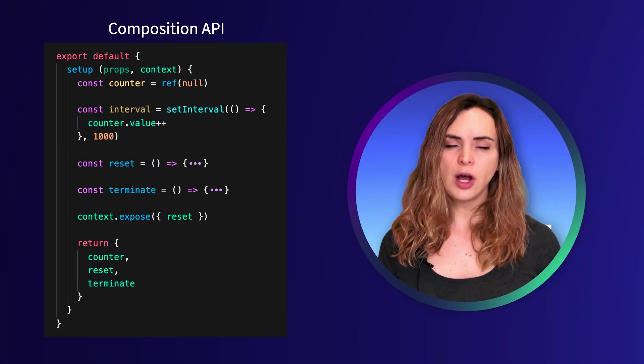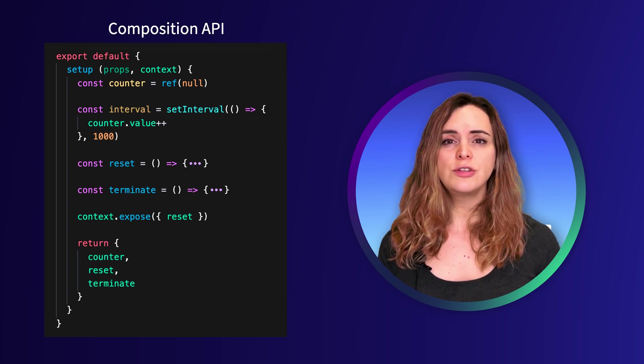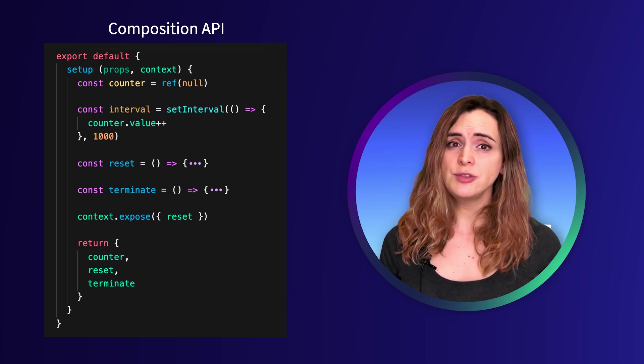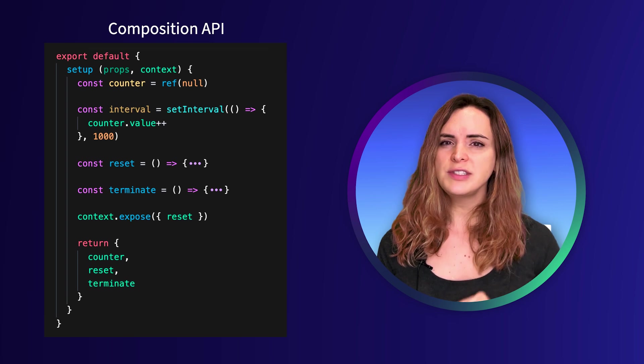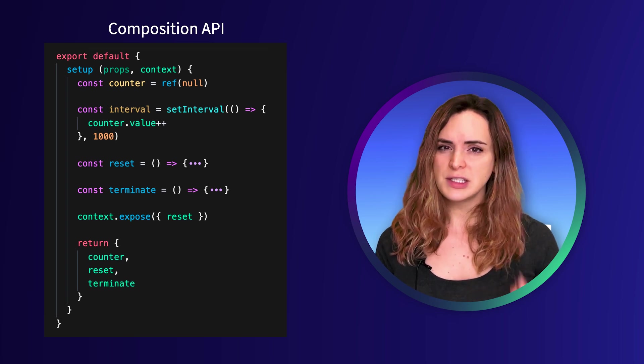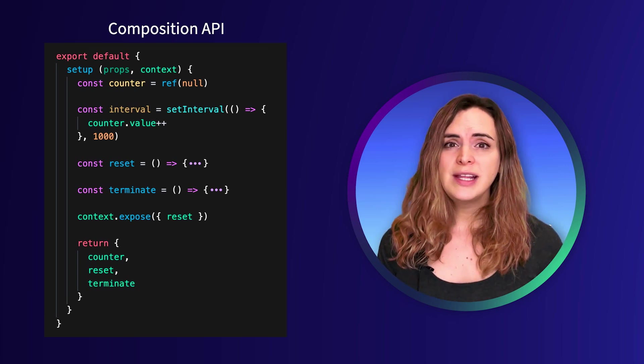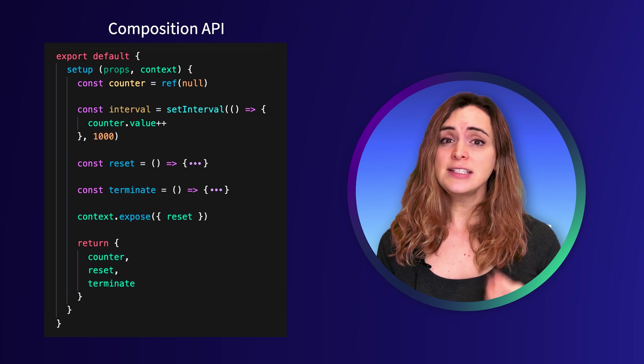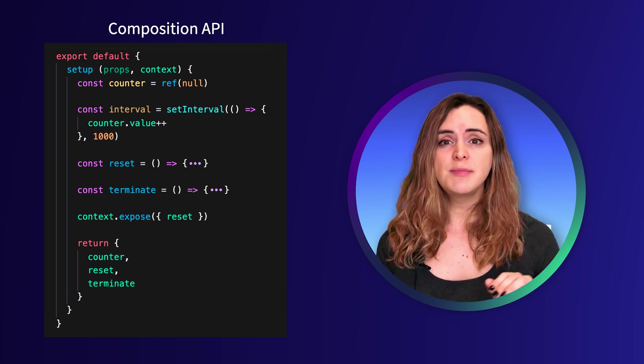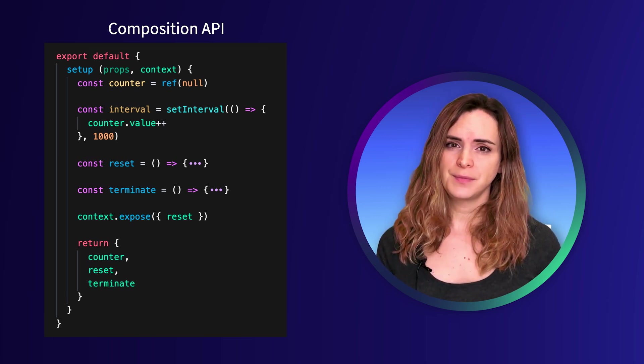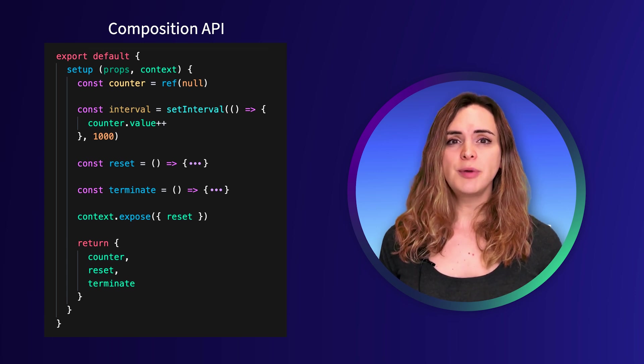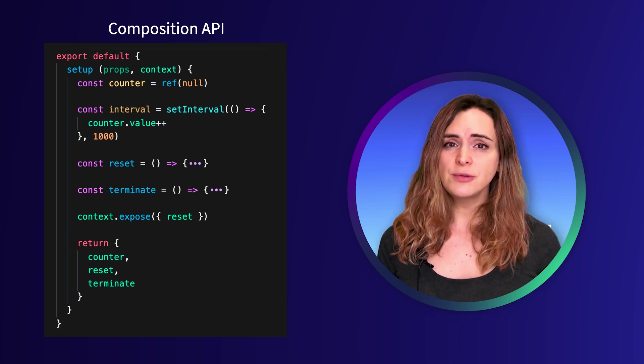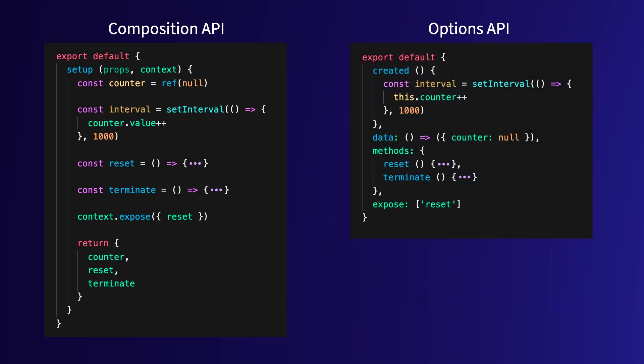Let's stop for a second and talk about the options API. I have purposely chosen to do the first example using the composition API because of the second use case of the expose function. However, I want you to know that it is also possible to use this method in the options API. In order to write this component with the declared expose, we could rewrite it as follows. Notice that we have added a new options API property expose that allows us to pass in an array, where the string reset is the name of the function that we are making publicly available.